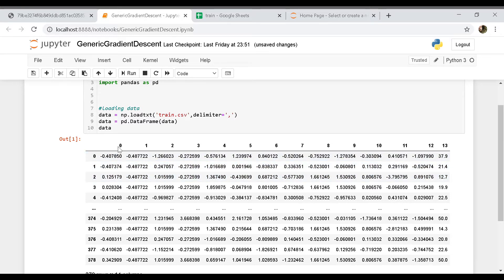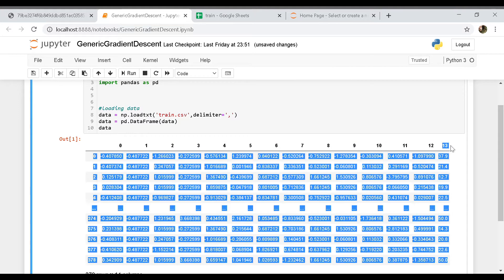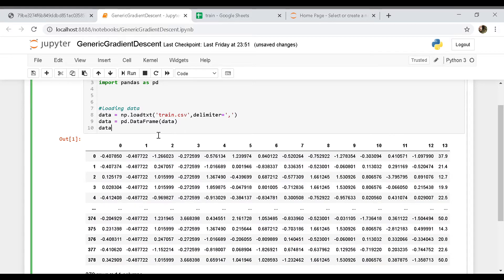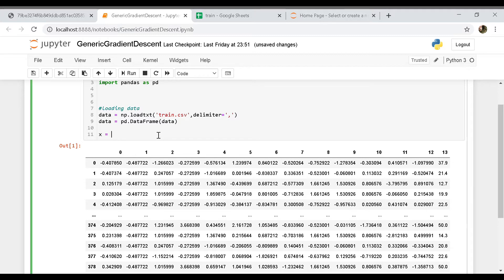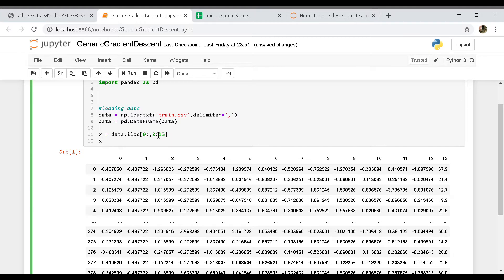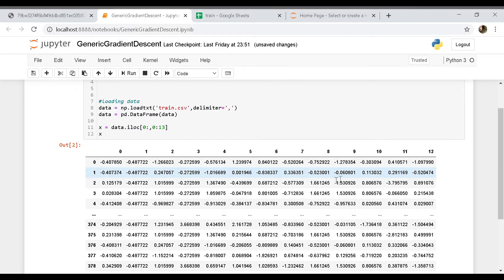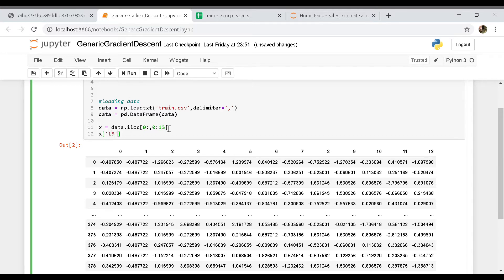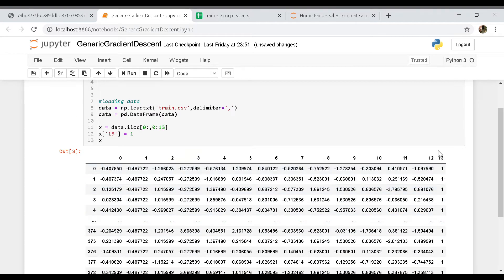For our X array we are going to be requiring all features from column 0 to 12, and for our y we require the 13th column. So X is going to be data.iloc with all rows and all columns from 0 to 12. Now we need to add an extra feature by ourselves which will contain all values of one — that's the bias column. There we go, we have added the extra feature.